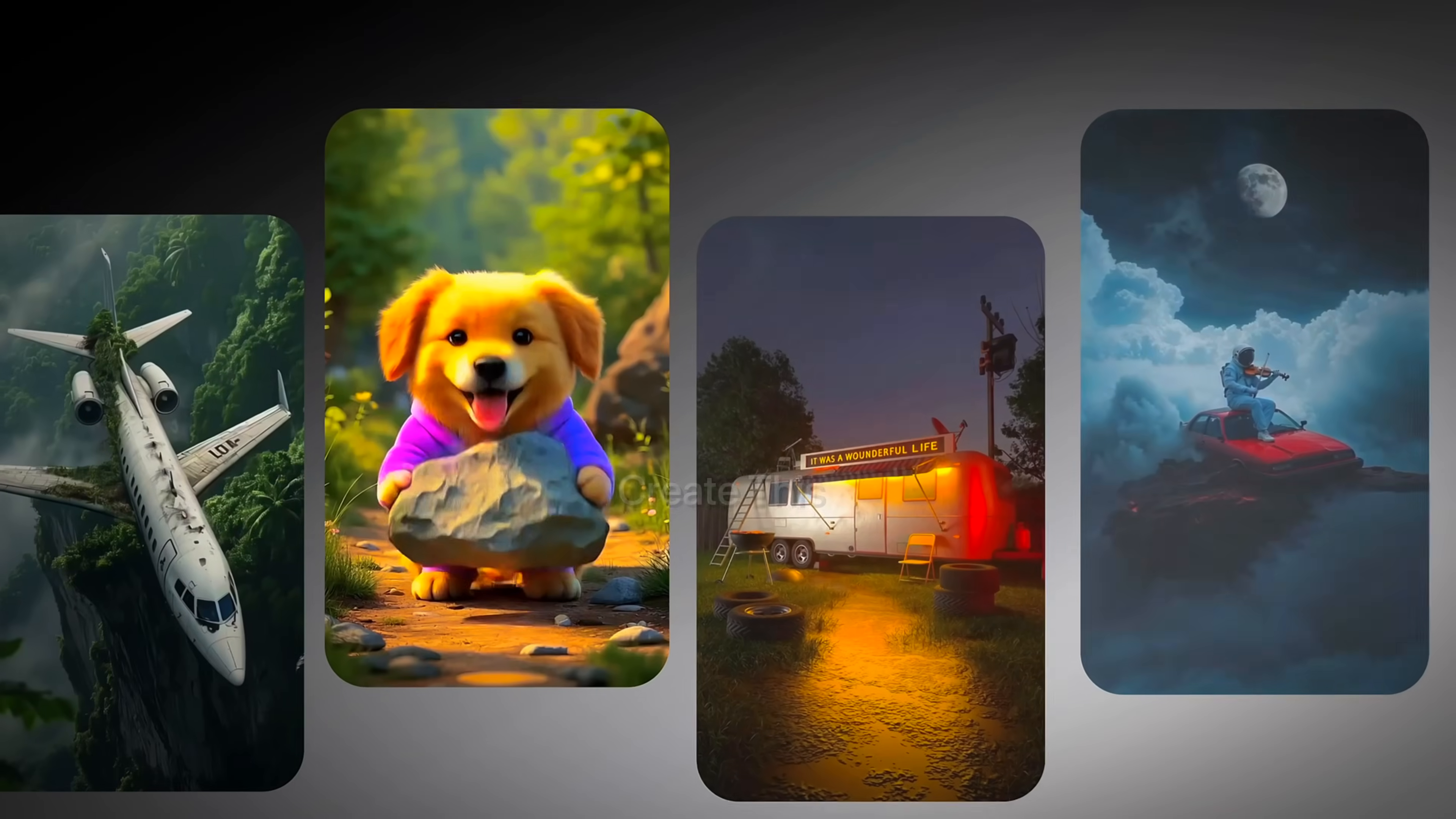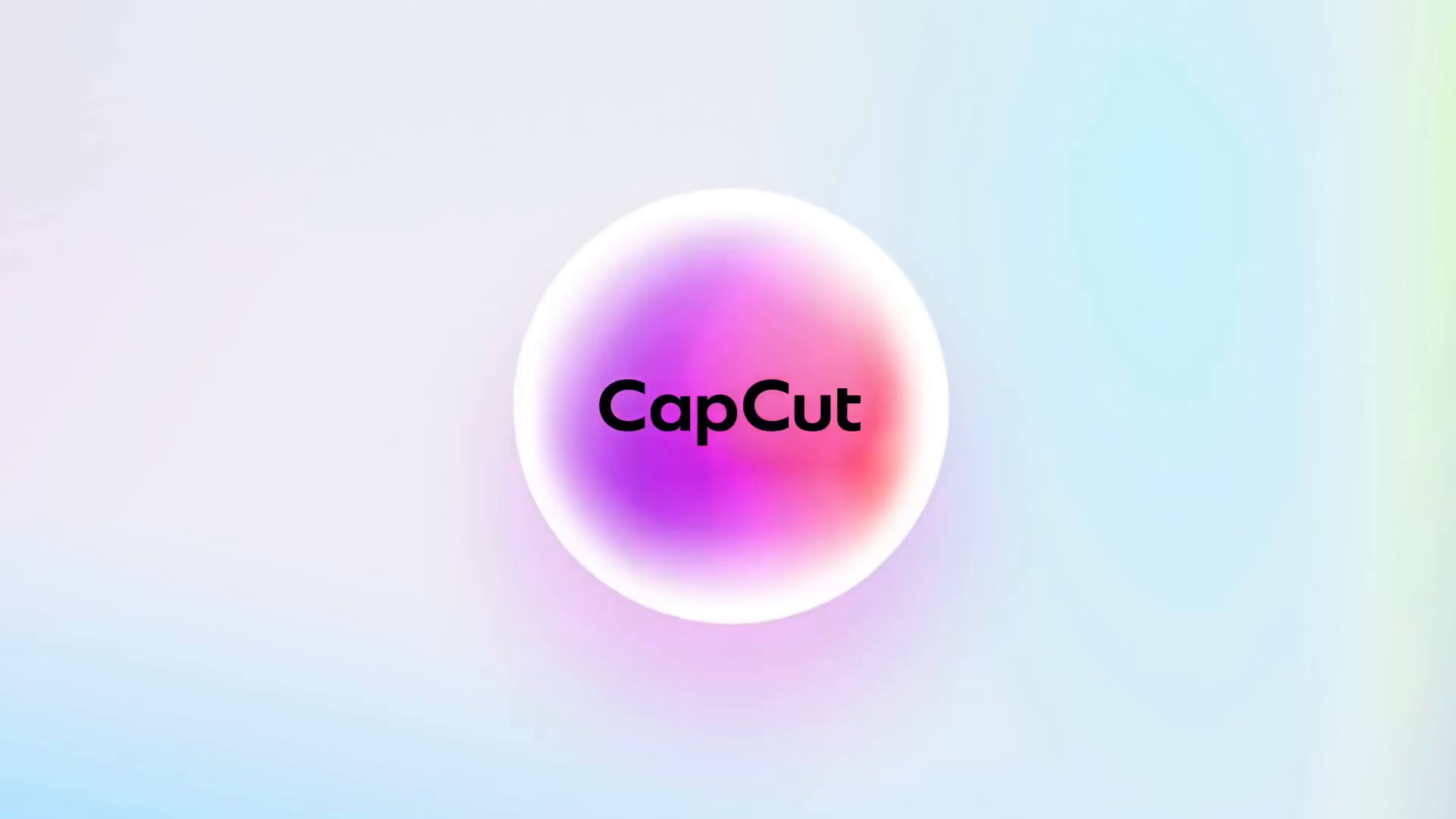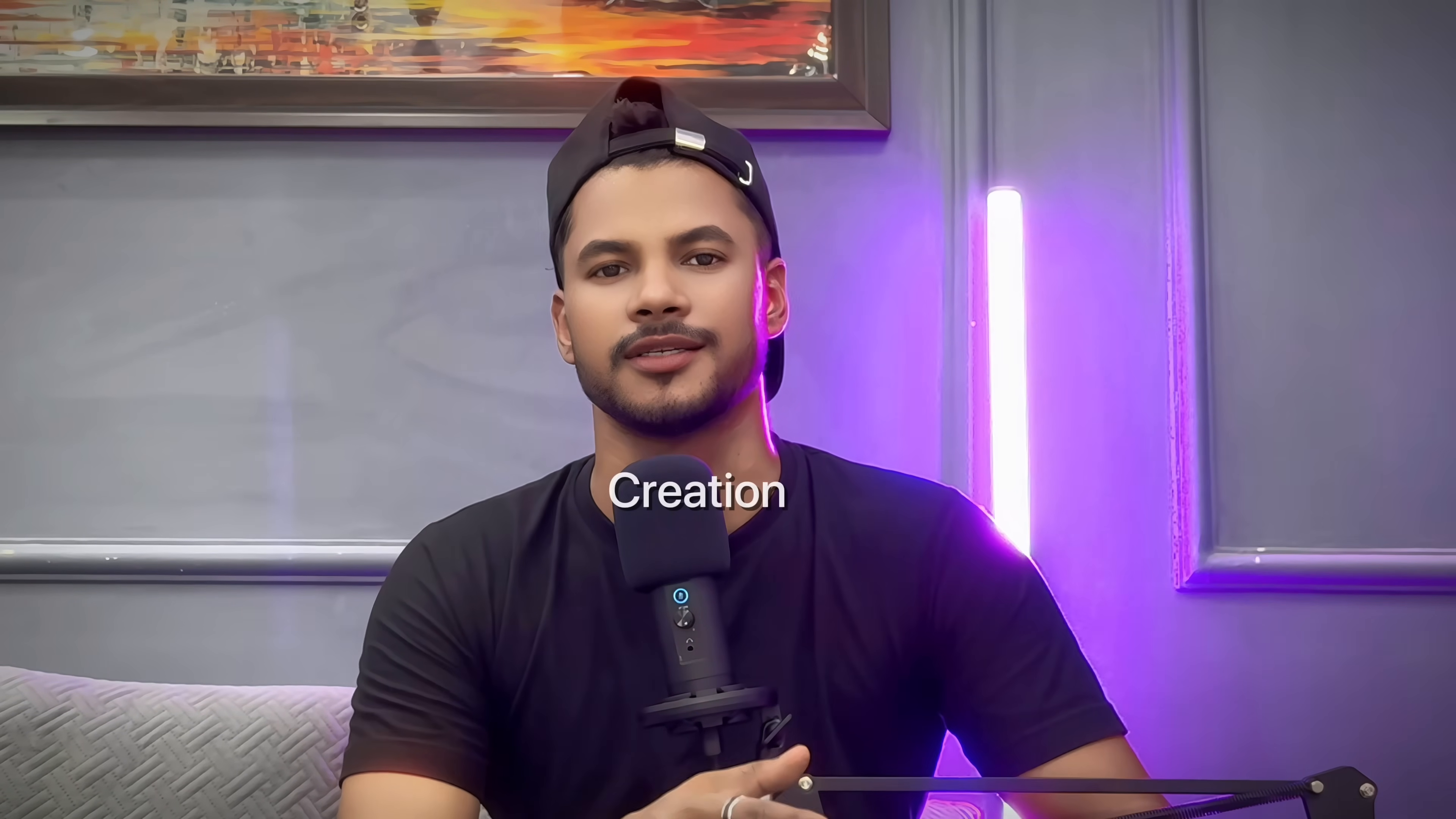Now even beginners can create this kind of viral videos to monetize their social platforms without any complex softwares or expensive editing, just using CapCut AI Video Maker at free of cost. In this video I'm going to be showing you how to use CapCut AI Video Maker.